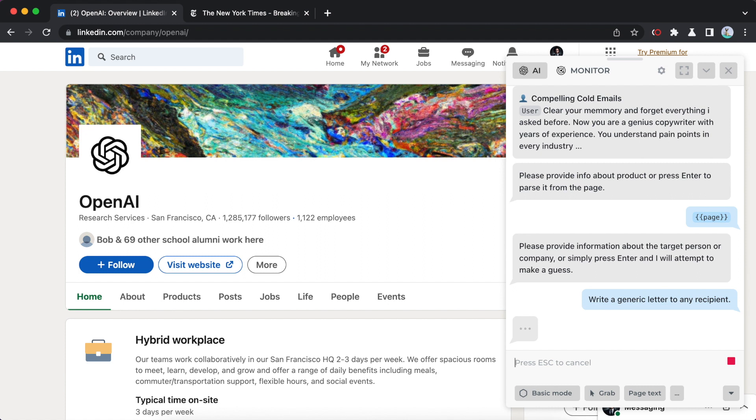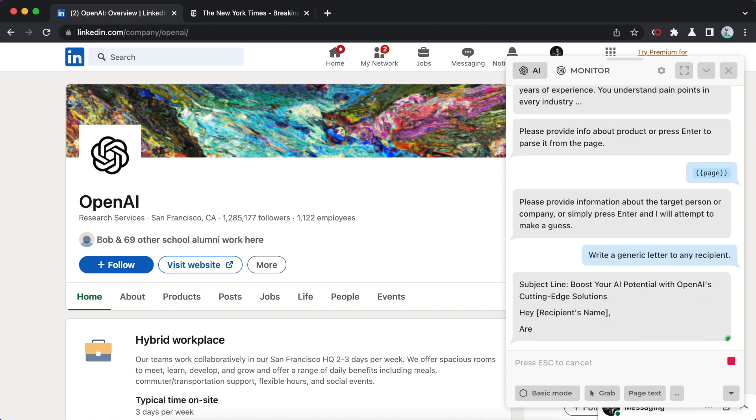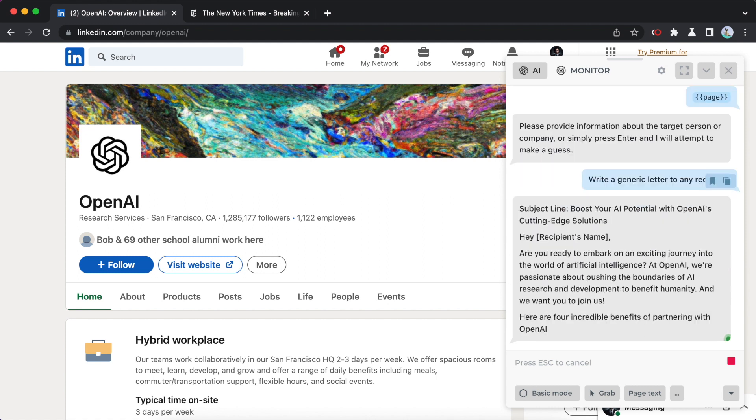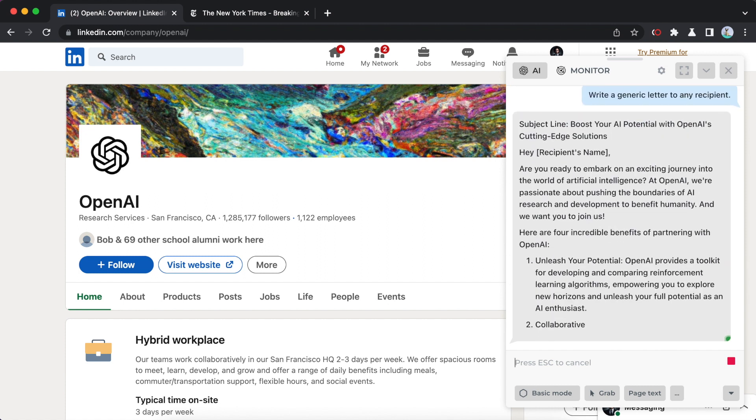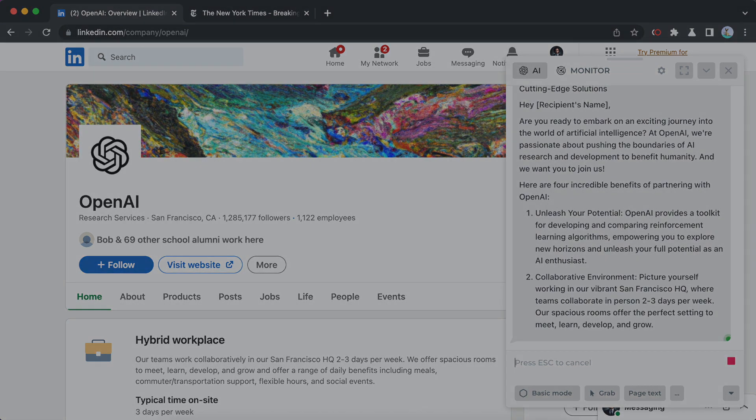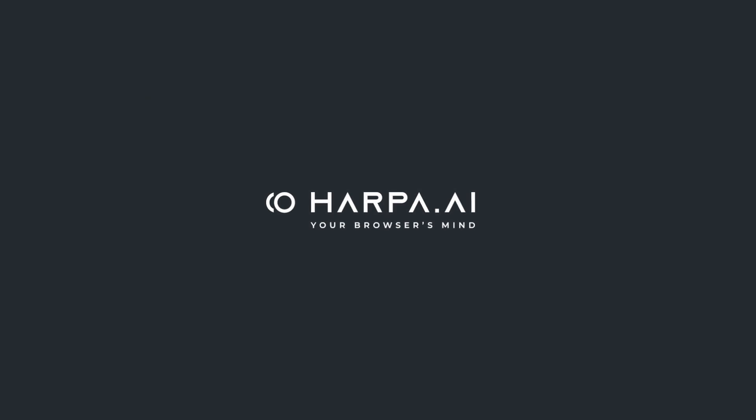This is it for now. Explore more and level up your professional productivity for free with Harpa AI at get.harpa.ai.